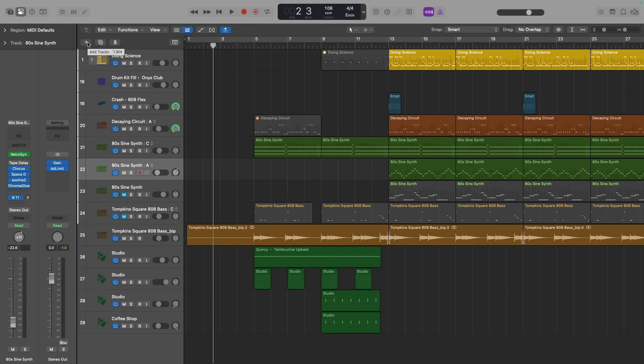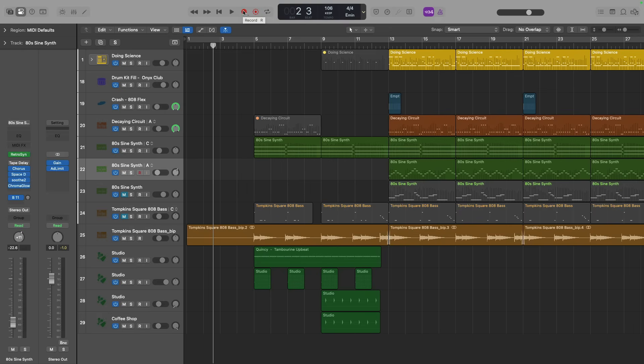If I hover my mouse over this plus symbol in the tracks area, you can see this is the add tracks button. Or you can use key command, option, command, and N. There's duplicate tracks with command and D. Playback by pressing spacebar. Record for R. You get the picture.